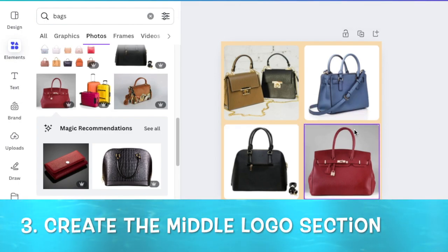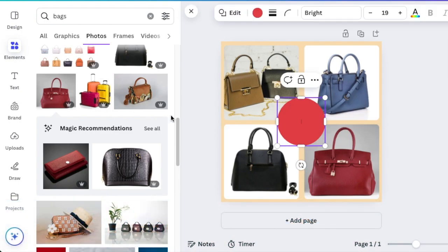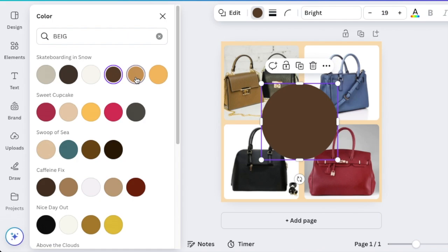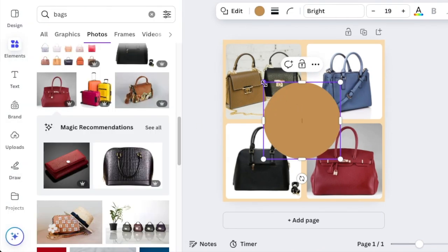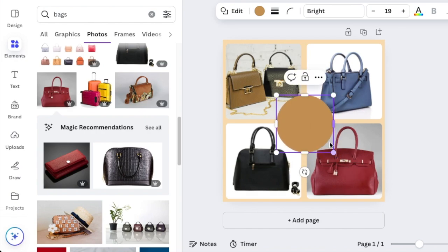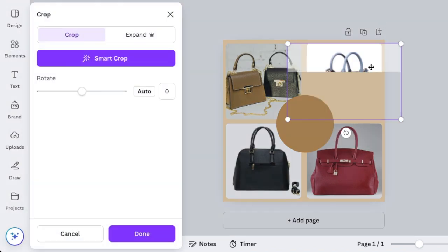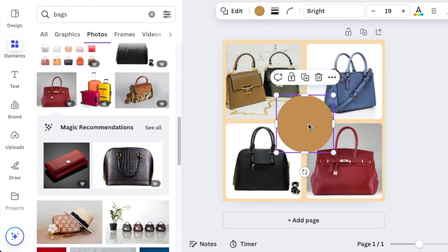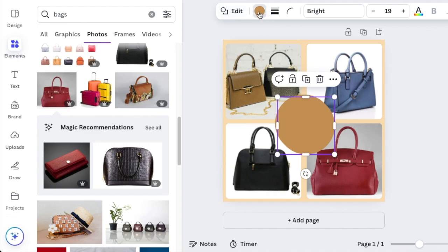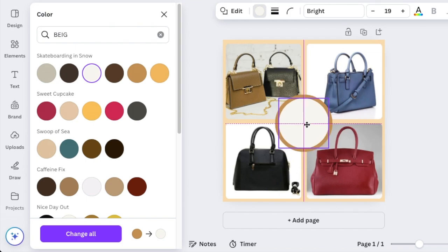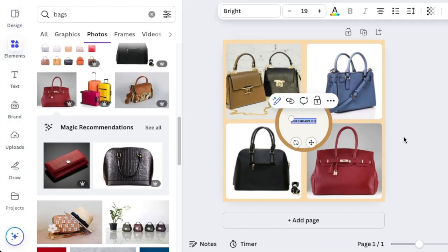The next step is to press C for circle to add a small element, change its color to a darkish brown, and to have the bags we've seen, just resize the circle. You can crop this one a little to the side so all of the bags are visible. Align to center so it's centered, then duplicate the circle, change it to a lighter color, make it small, and center it in the middle of the other circle.